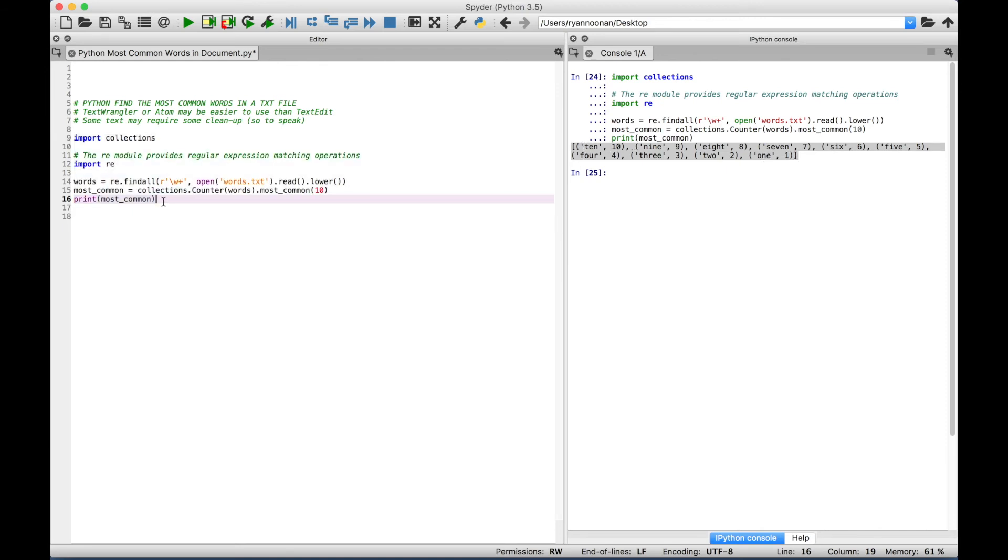Now this can be useful if you're trying to find out the most common words in, say, your favorite poem, or a Wikipedia article, or some document, or something like that.